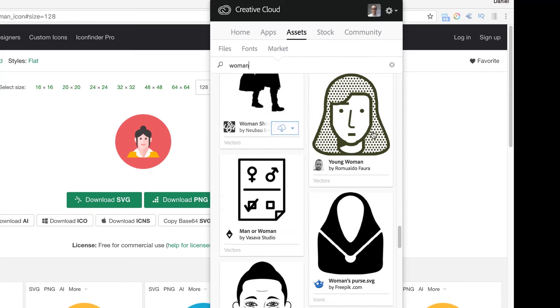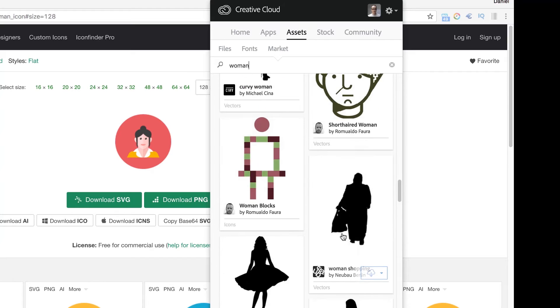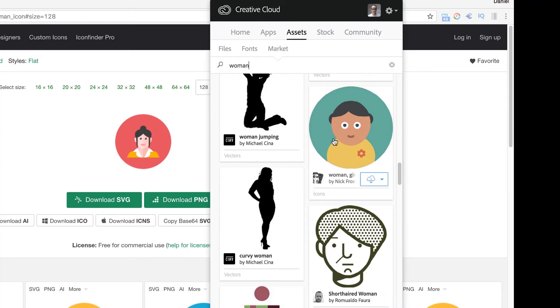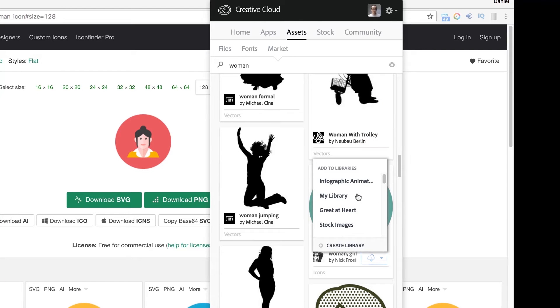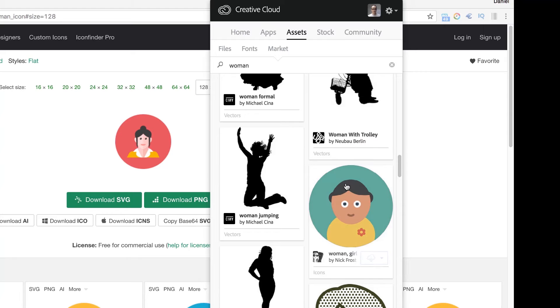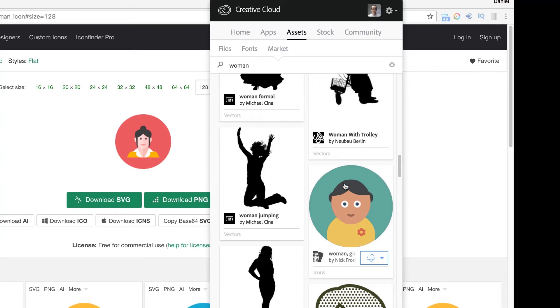Say we decide to use this one. So this little button here, we can bring it into my library. The cool thing about it is, that's it.